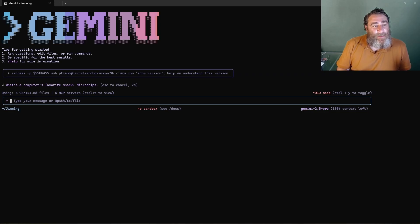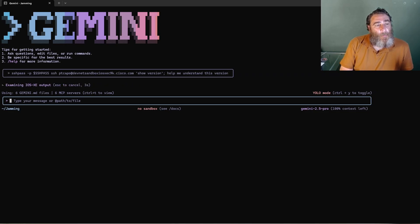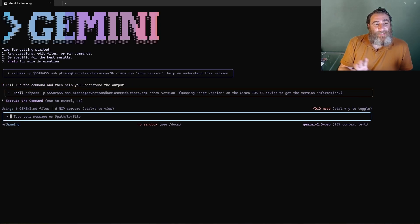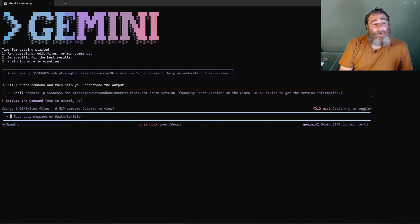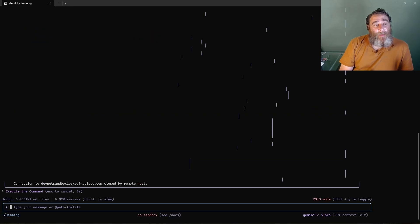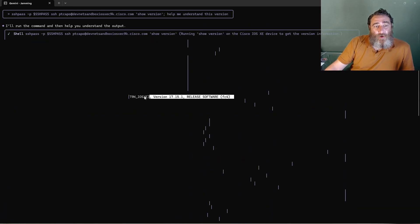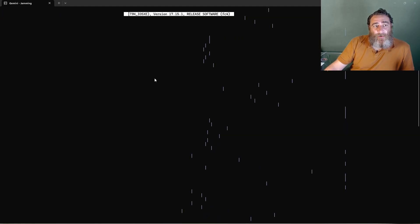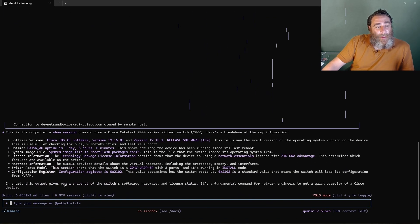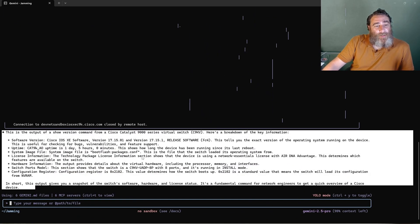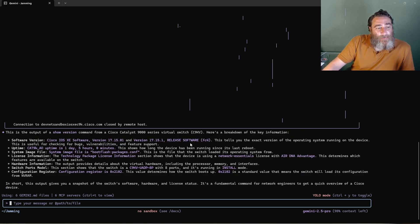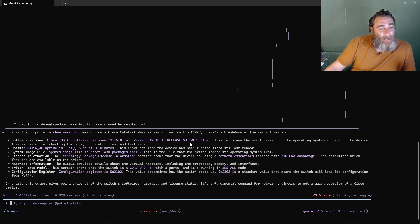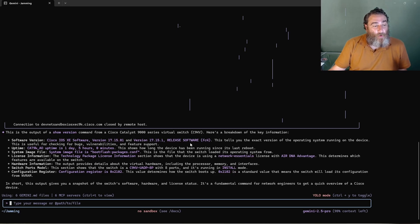No MCPs. Totally secure. So now it's going to run the shell command. I'll run the command and help you understand the output. You can see a little bit of the show version output here and then there we go, the full description of this show version. And all of this is accurate, right from the Gemini CLI. This is so cool.